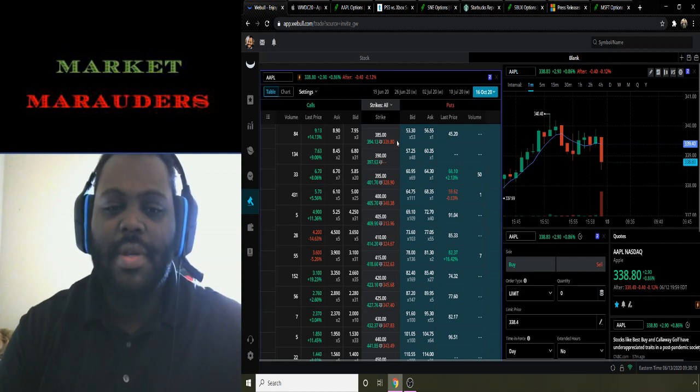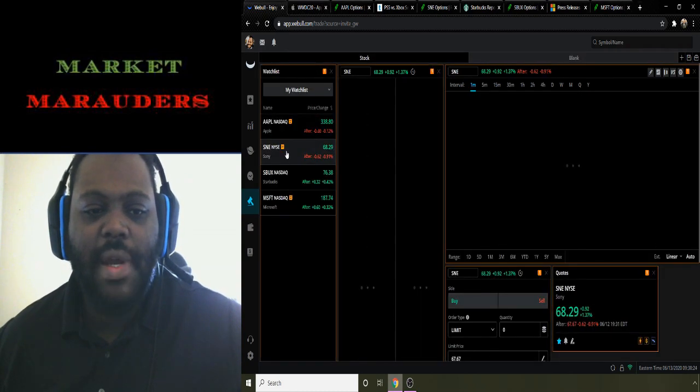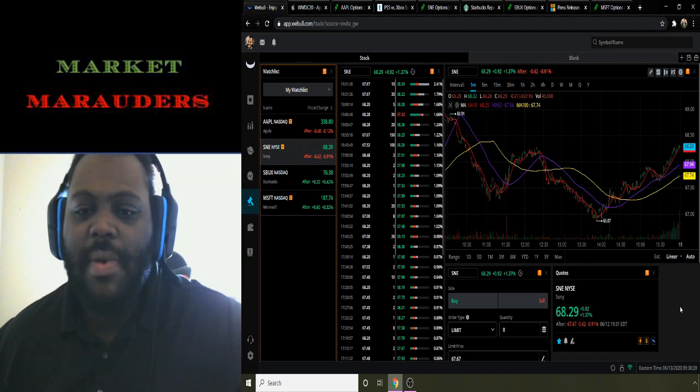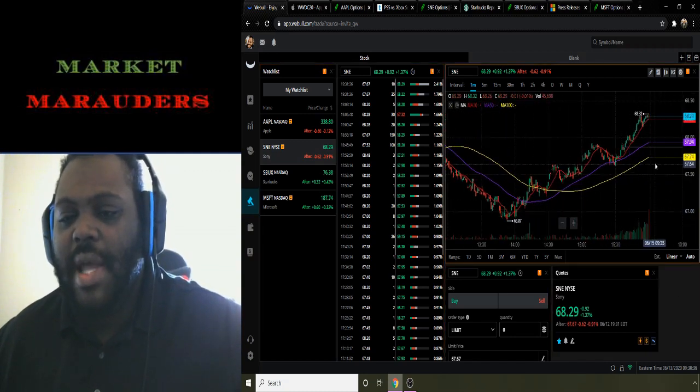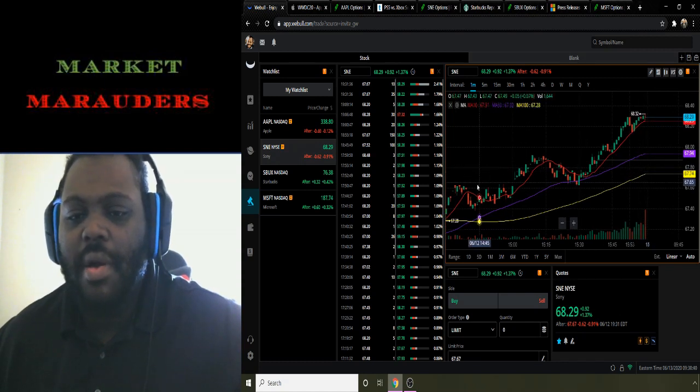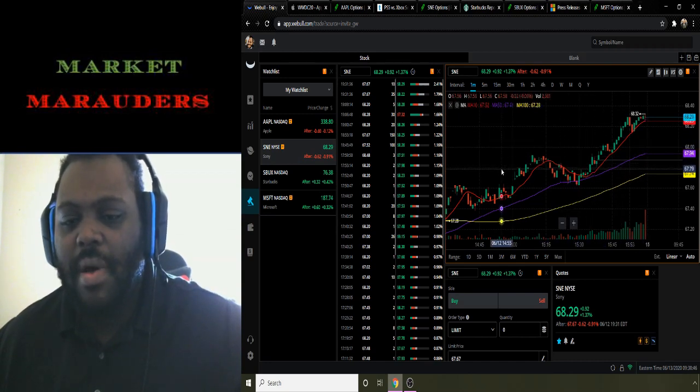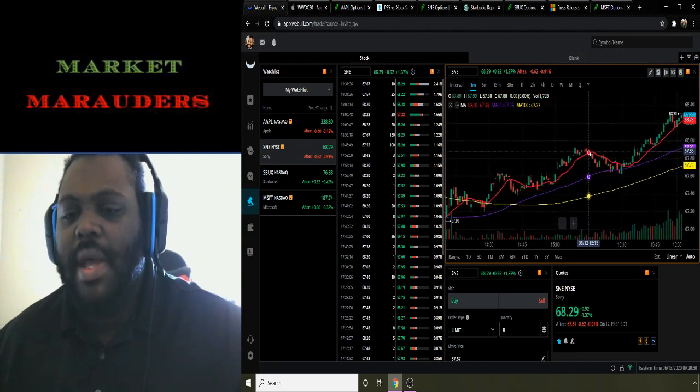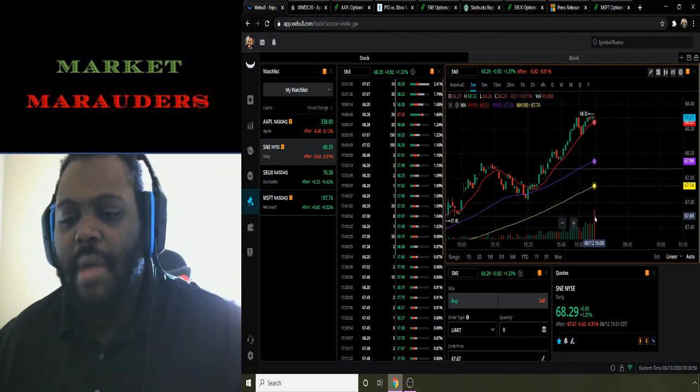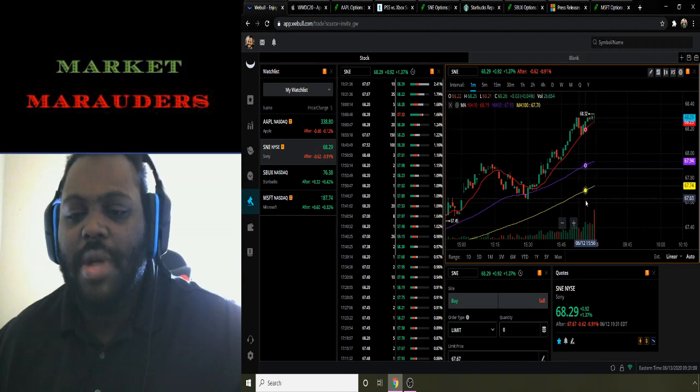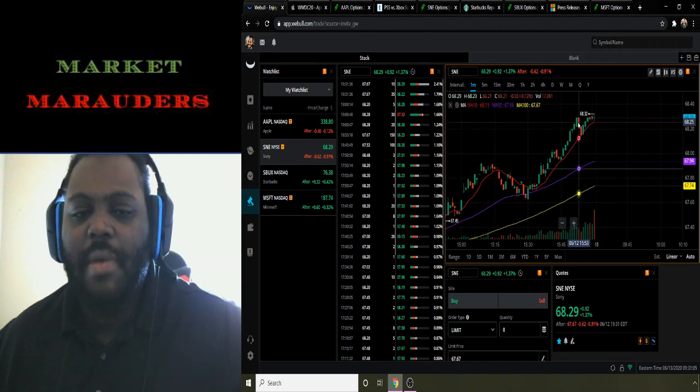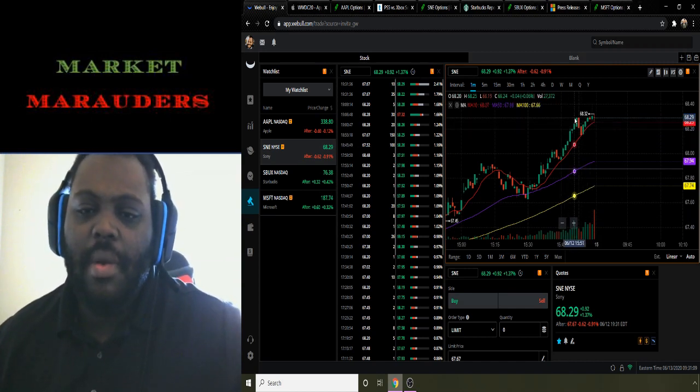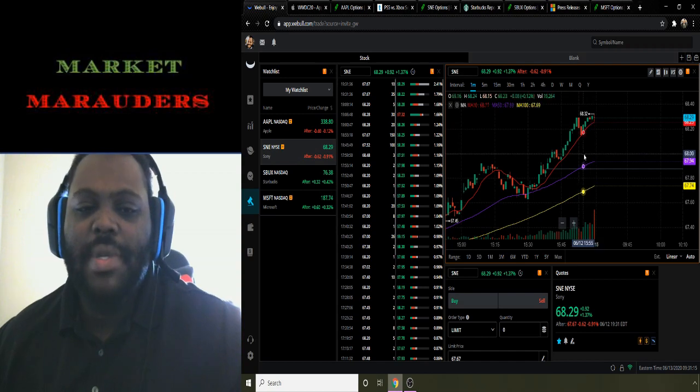Jumping into my next one on my watch list, I have ticker symbol SNE for Sony. Moving average 10 is 68.25, moving average 50 is 67.94, moving average 100 is 67.74. They ended the week at 68.29, above their moving average 50 and moving average 100. We can see they're on a little bit of a breakout run close to the end of this week, though they had a large sell-off based on this volume right here. This is also the one-minute chart, so if you look at the 15-minute, 30-minute, or one-hour chart, it may not be as dramatic.